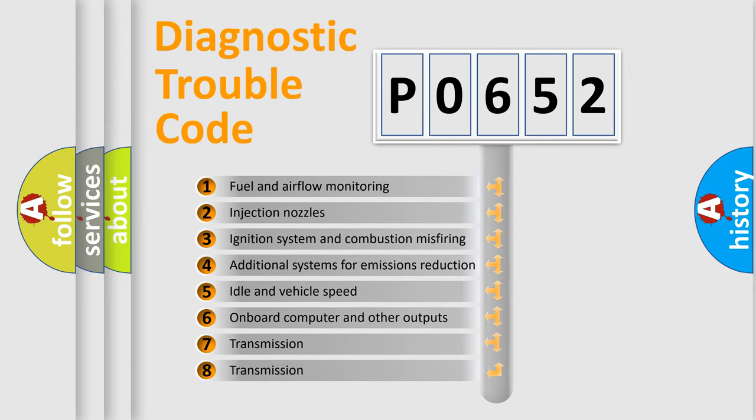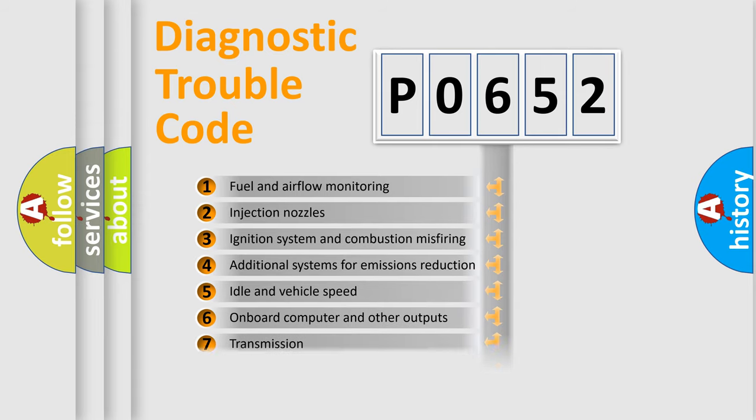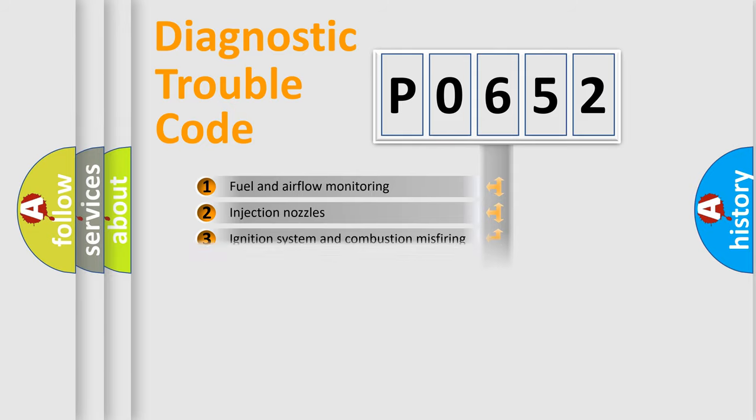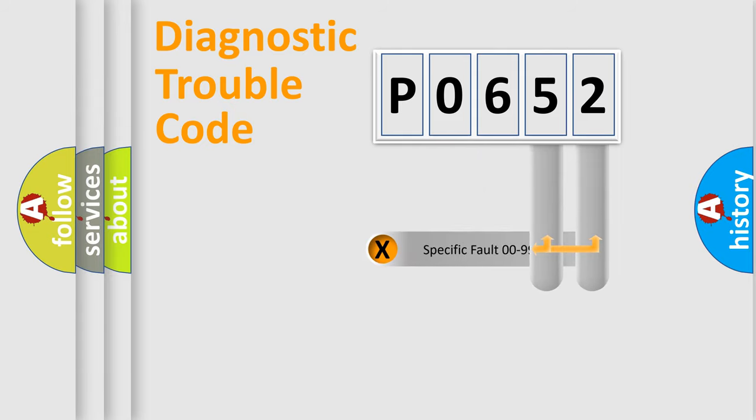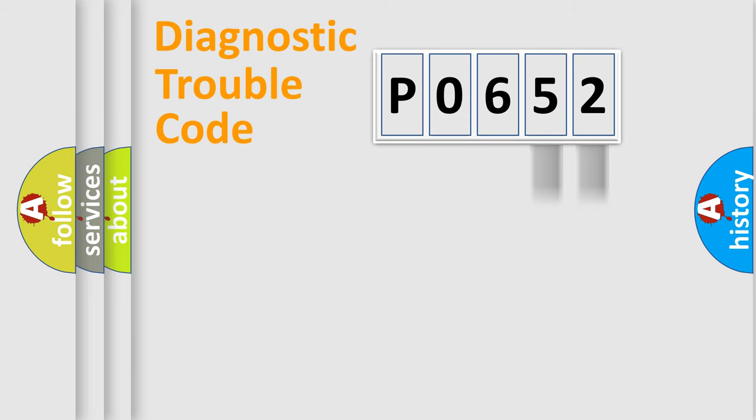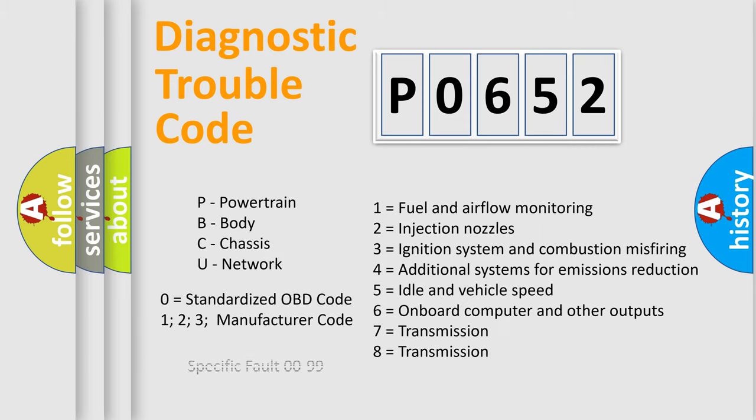The distribution shown is valid only for the standardized DTC code. Only the last two characters define the specific fault of the group. Let's not forget that such a division is valid only if the second character code is expressed by the number zero.